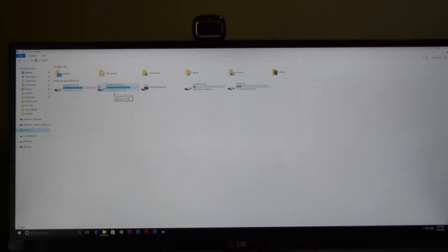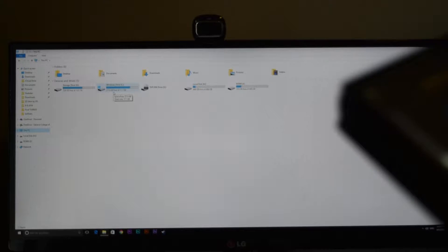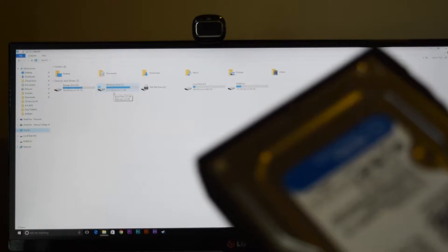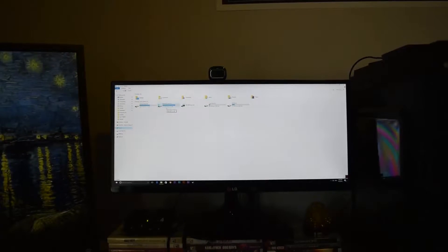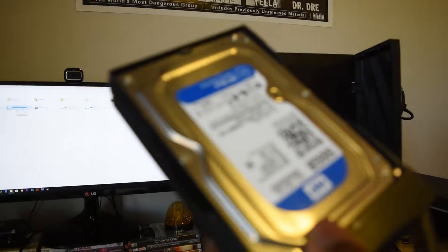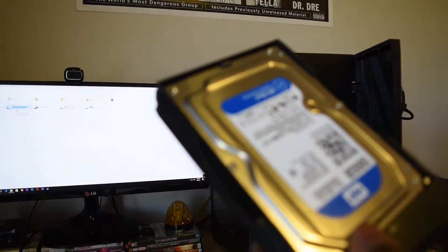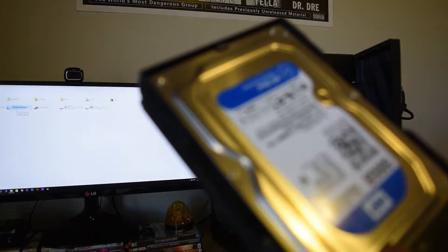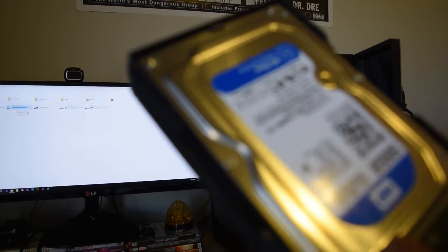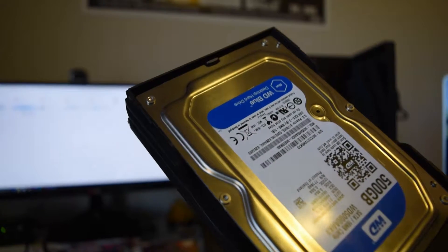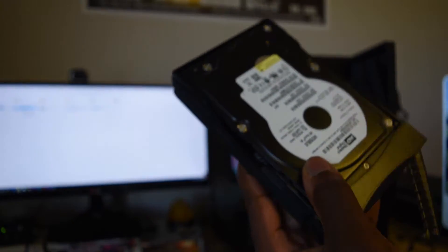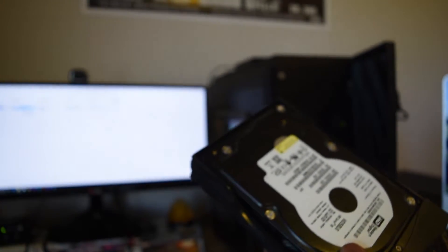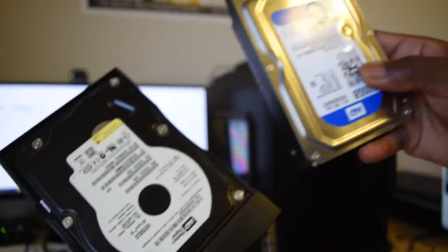I'm going to swap out this Western Digital drive and I'm going to put in an older style Western Digital hard drive into it right now. You can see that it's a different hard drive, and I'll insert it into the computer and it should read it.